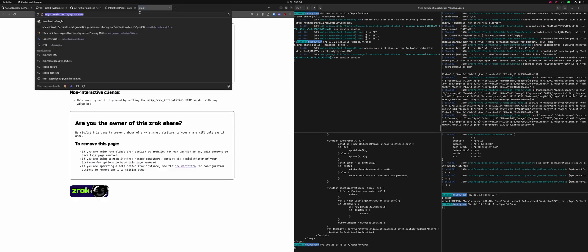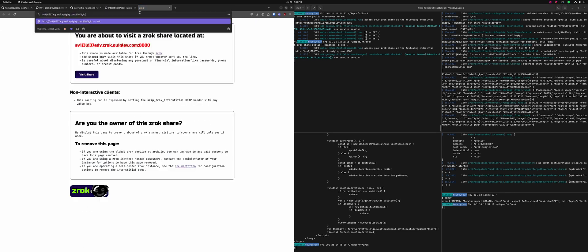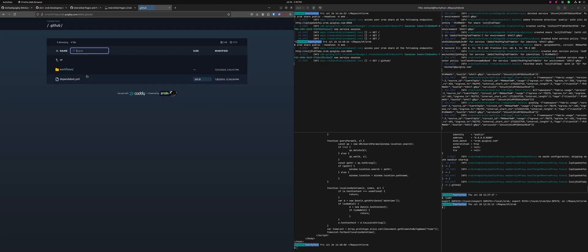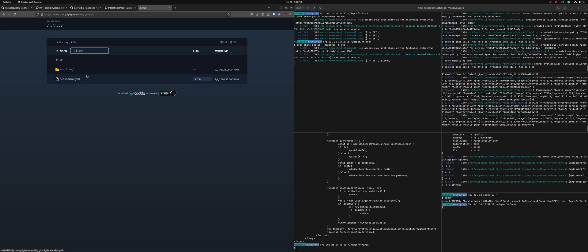Obviously it respects paths. If I go to slash dot GitHub, it's still going to show me the interstitial, but when I click the button, it's going to let me into that folder specifically. It's going to respect all of the query parameters and all that sort of stuff, all the things you'd expect it to do.